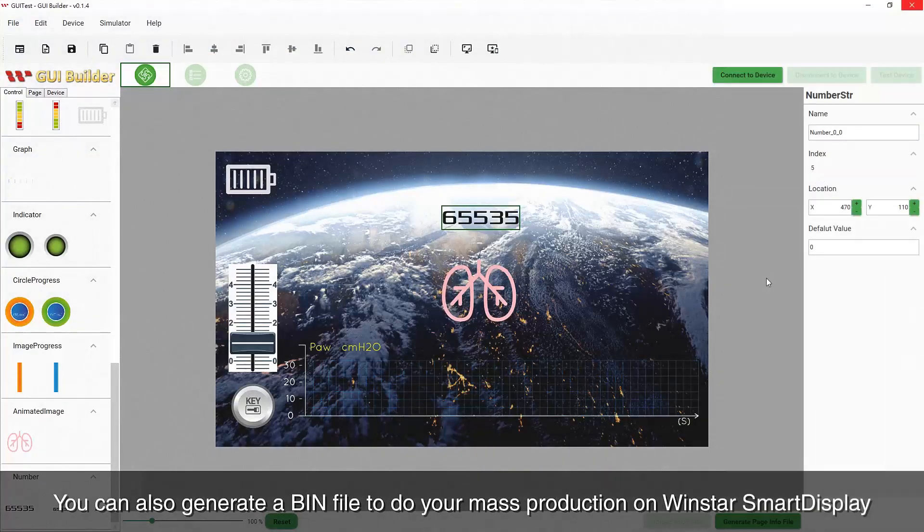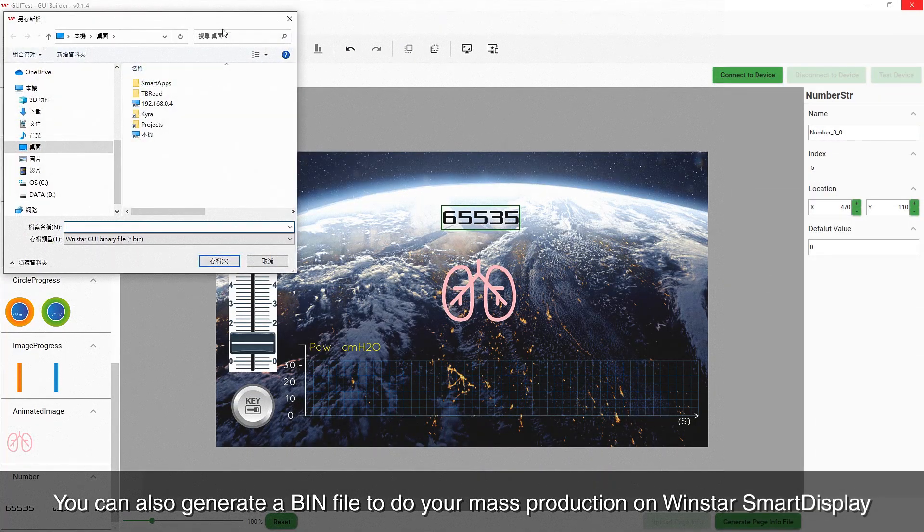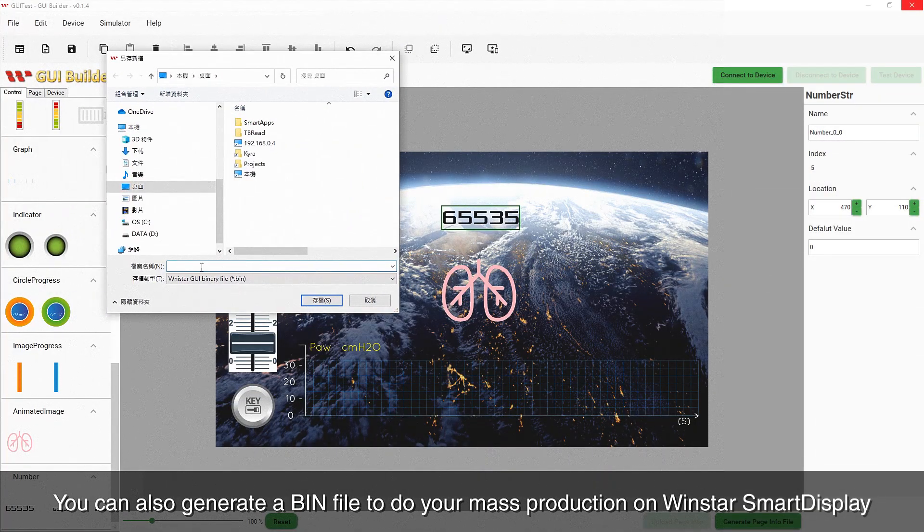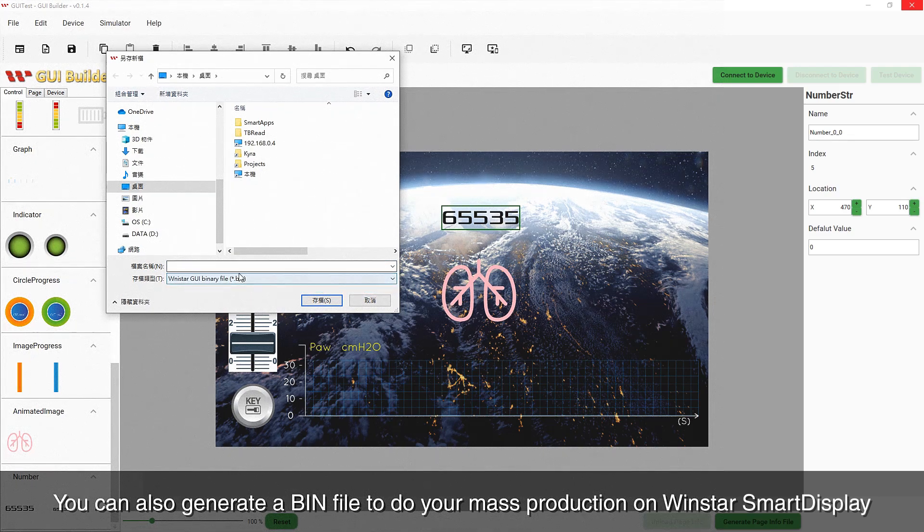You can also generate a BIN file to do your mass production on WinStar Smart Display.